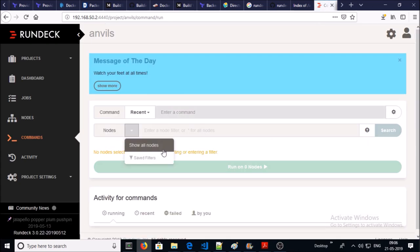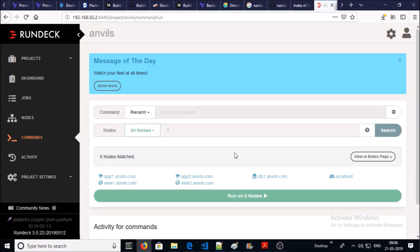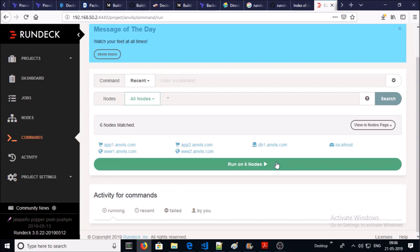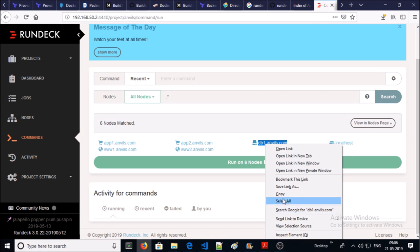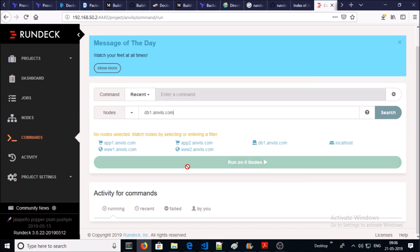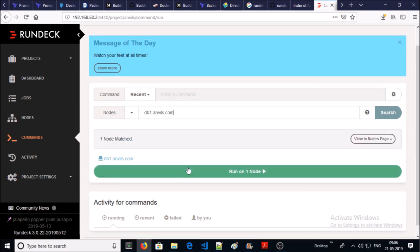Let's select a node. Let's select the database machine. Let's try to run a simple command on the database machine.